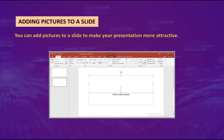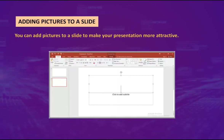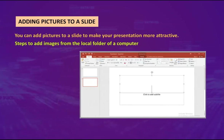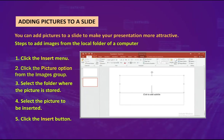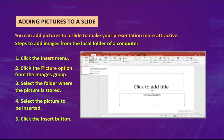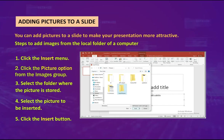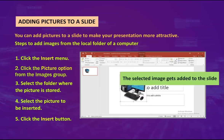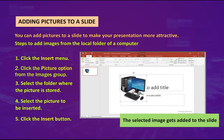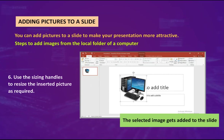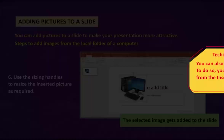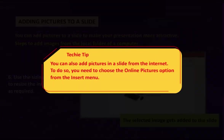Adding pictures to a slide: You can add pictures to a slide to make your presentation more attractive. Steps to add images from the local folder of a computer: one, click the Insert menu; two, click the Picture option from the Image group; three, select the folder where the picture is stored; four, select the picture to be inserted; five, click the Insert button. The selected image gets added to the slide. Six, use the sizing handles to resize the inserted picture as required. Techie tip: You can also add pictures from the internet by choosing the Online Pictures option from the Insert menu.